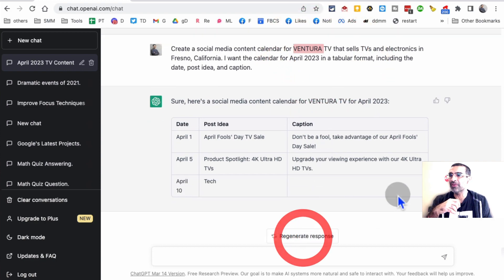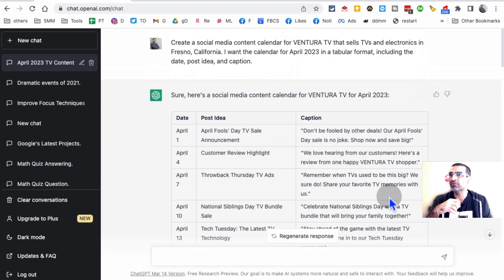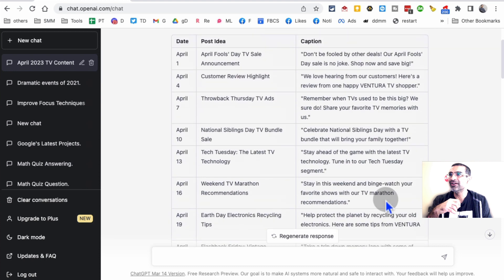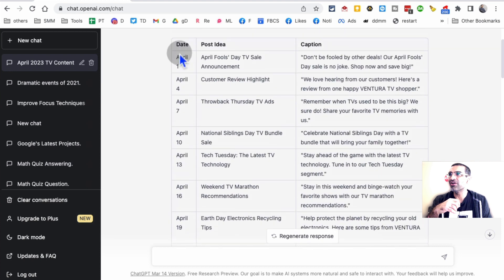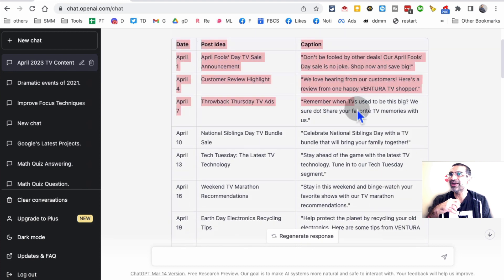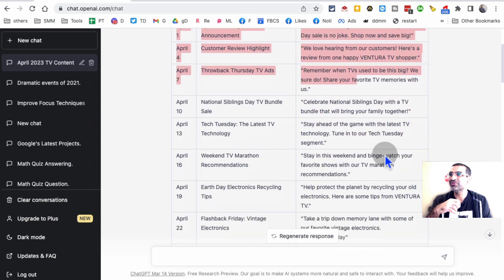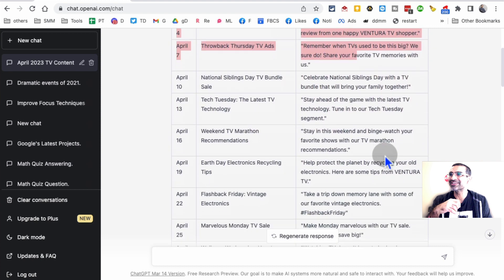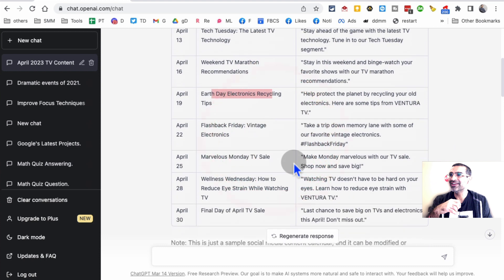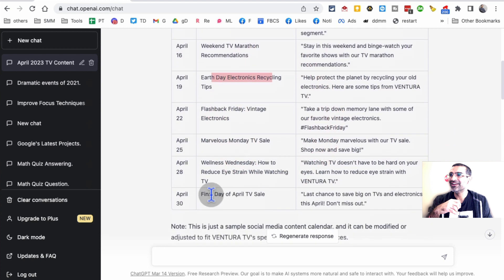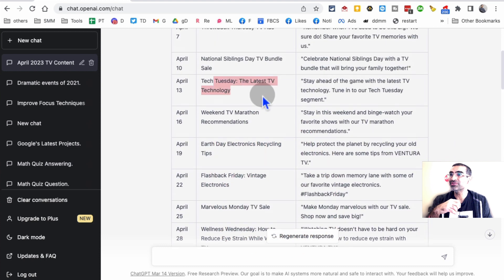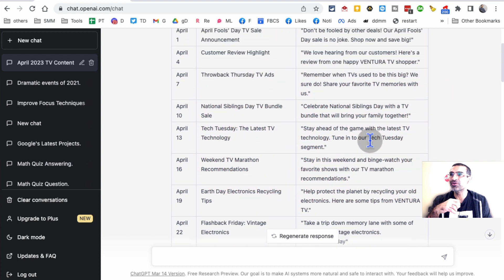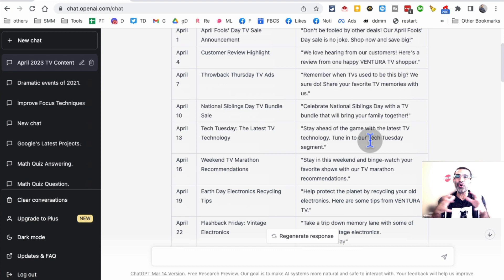I'm going to stop this and show you the full response that I've already done. Here's the date, post idea, and caption. How cool is this? Earth Day, final day of April, Tech Tuesday. I like that. Stay ahead of the game with the latest TV technology. This is awesome.